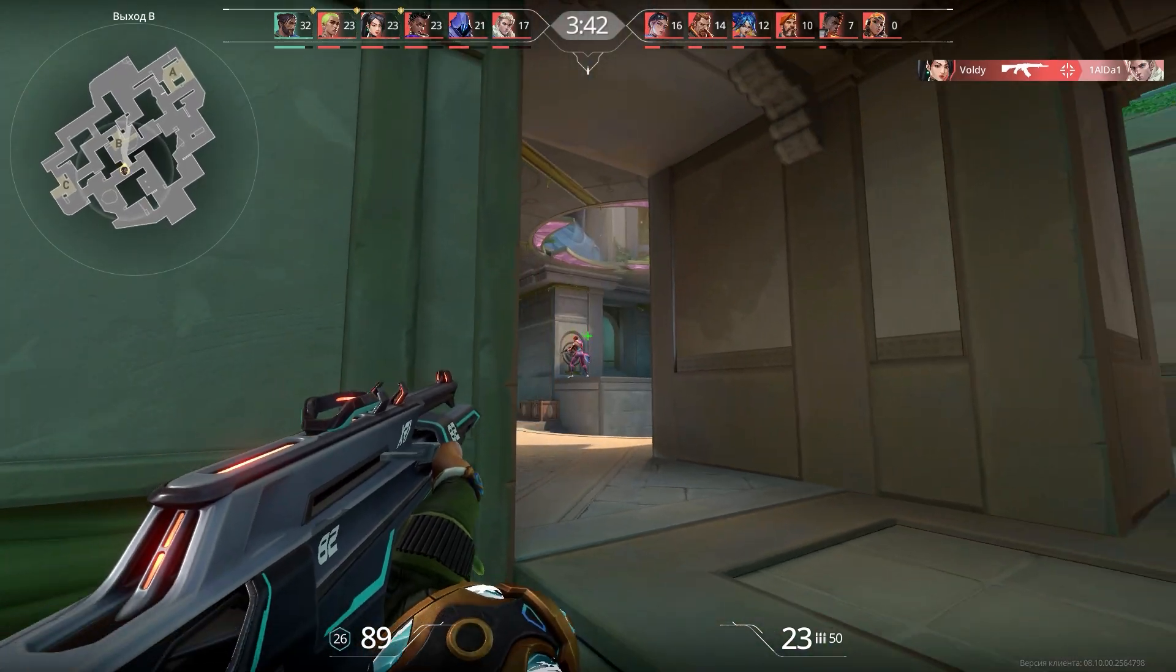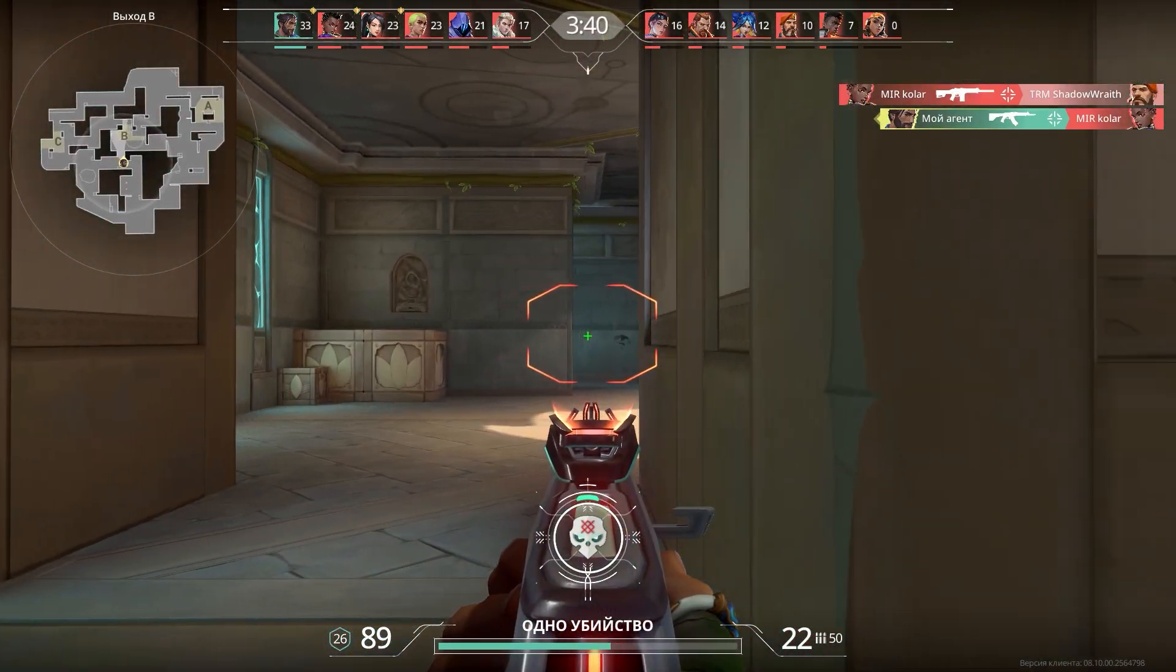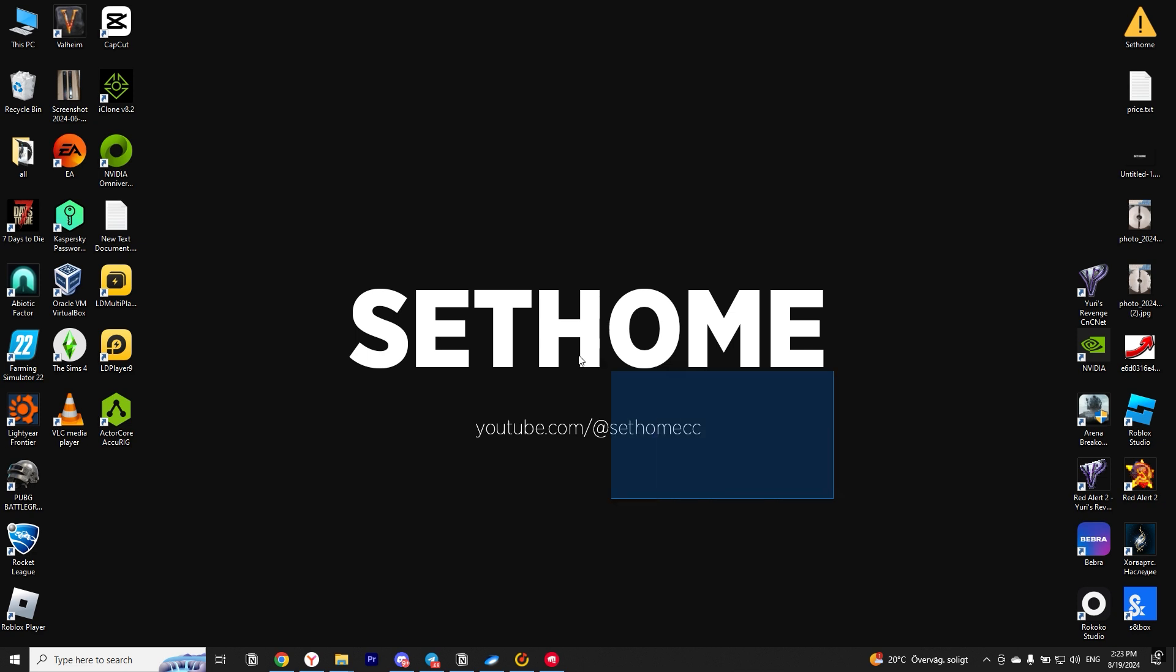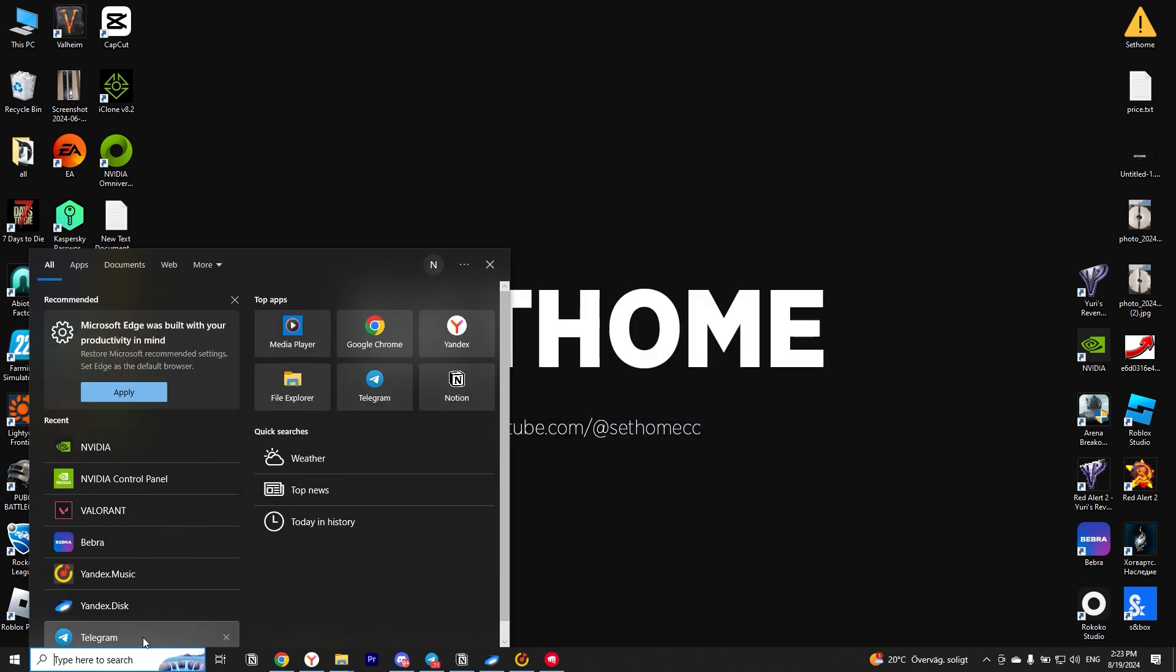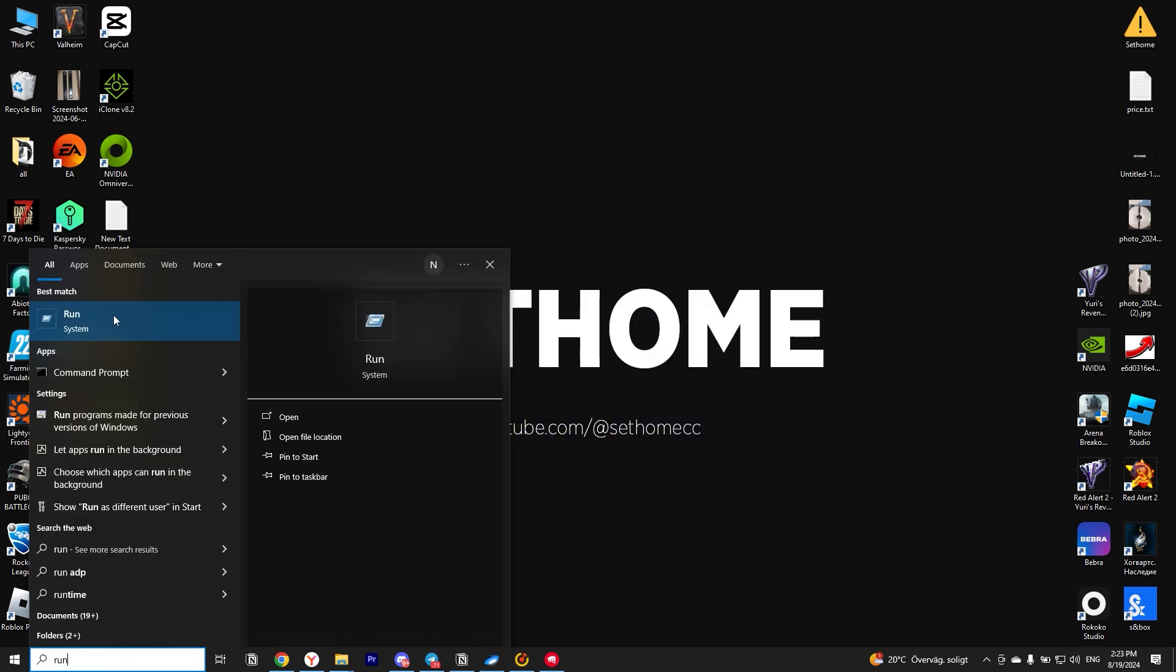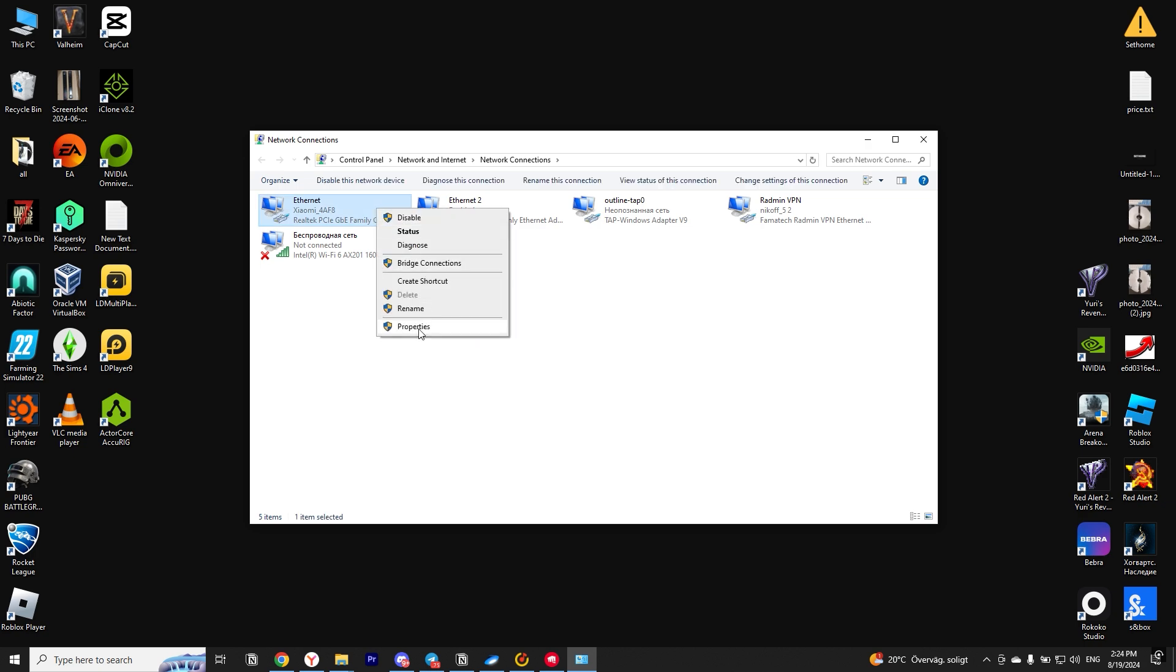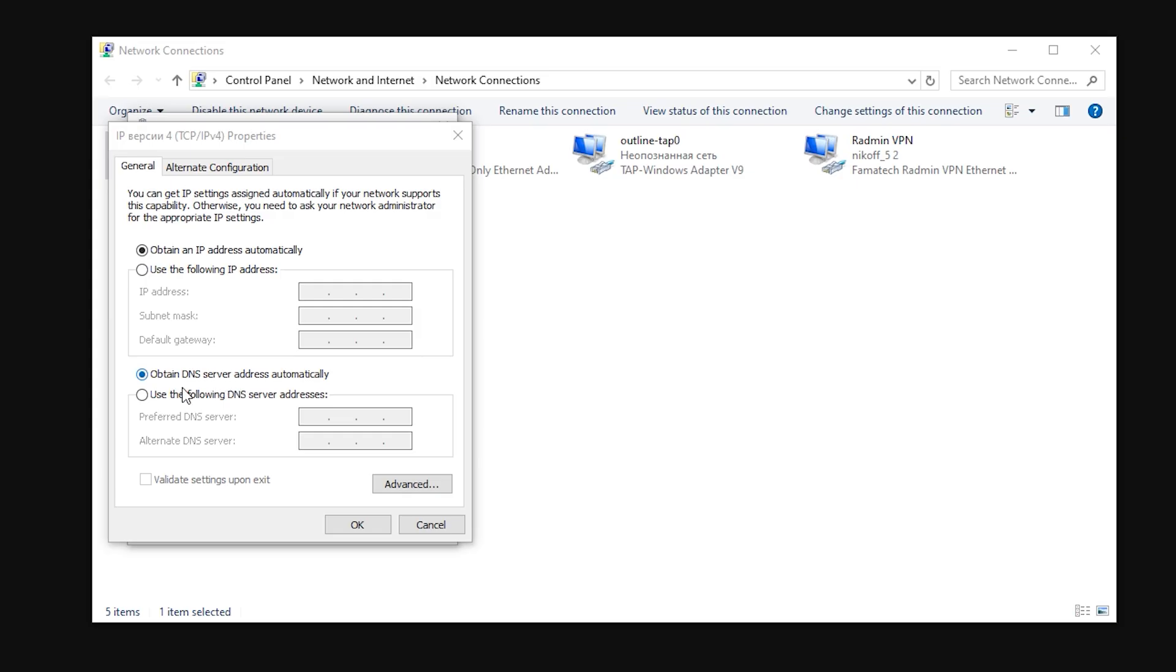If you still have a problem with the screen freezing in Valorant, the next thing we can do is change our DNS servers. To do that, we open the Start menu and we write Run. Now here, we write NCPA.CPL. Then we select the Internet connection that we're using, right-click on it and go to Properties. In this window, we want to select this item and go to Properties. We want to change the DNS server address from Automatic. We select this item and enter the following values. After that, we click OK.